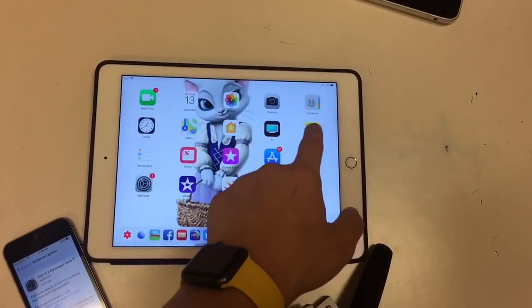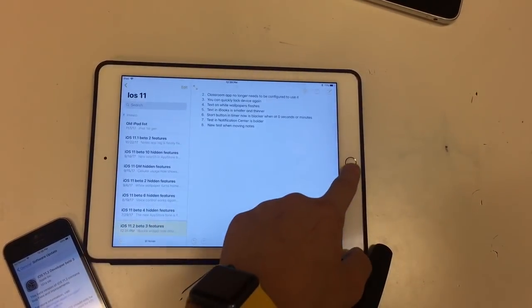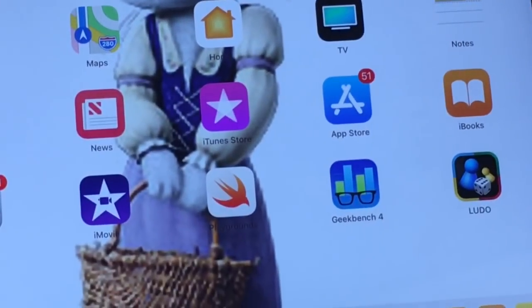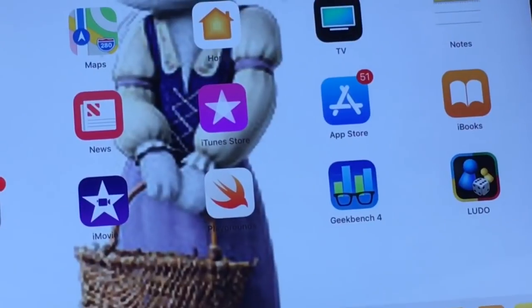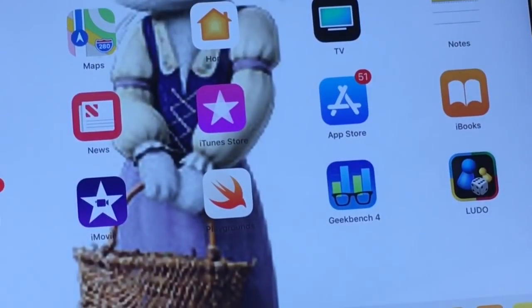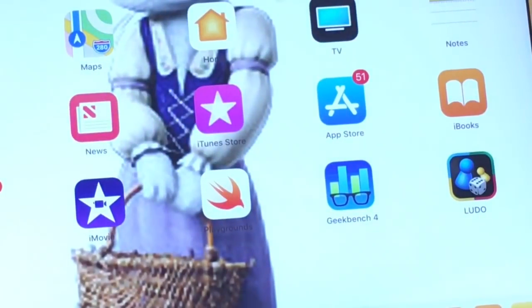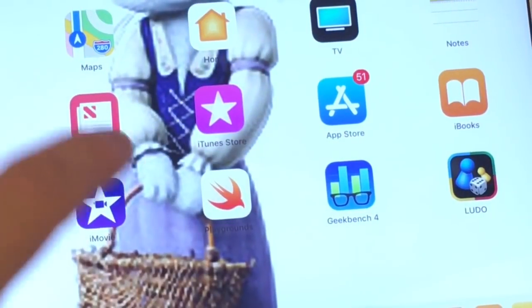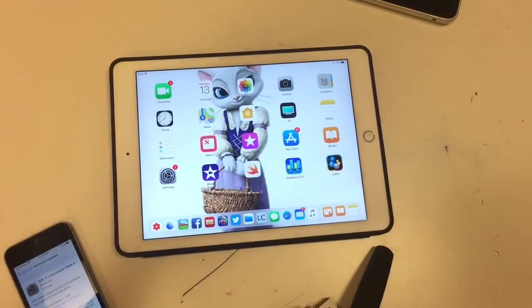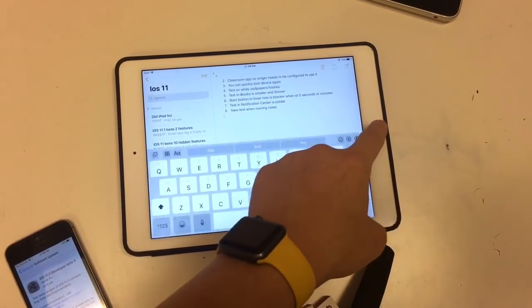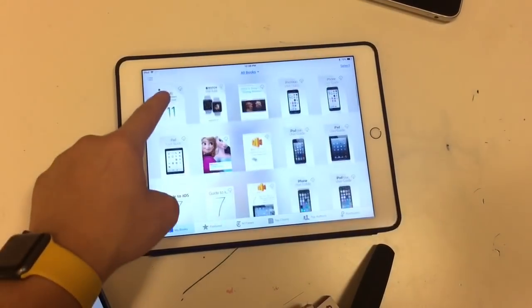Next one is a fix for the white wallpaper flashes. Let me zoom in — look right below Switch/Play cards. When I let go of the notification center, you can see it flashes. I'll do it again — you saw that when I let go of the notification center, the text right here flashes really weird.